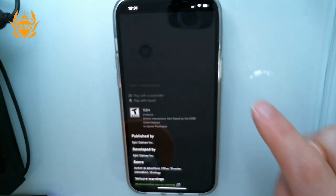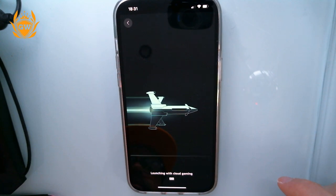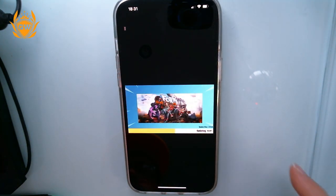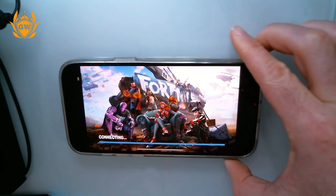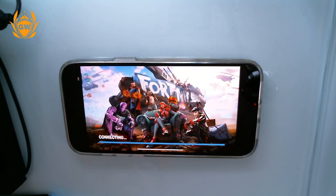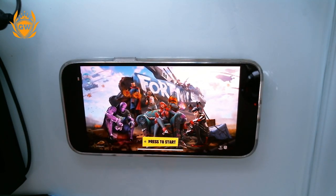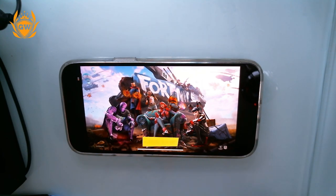Just click on play and let me turn it on its side. We have got Fortnite running — this is an iPhone 12 Pro Max, but as you can see this will work on any iPhone.